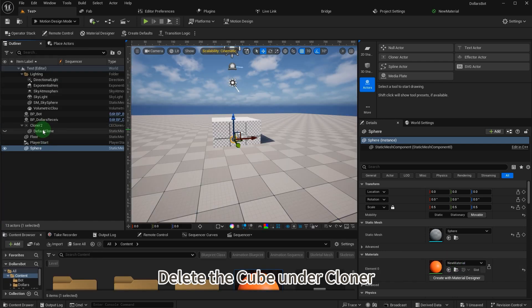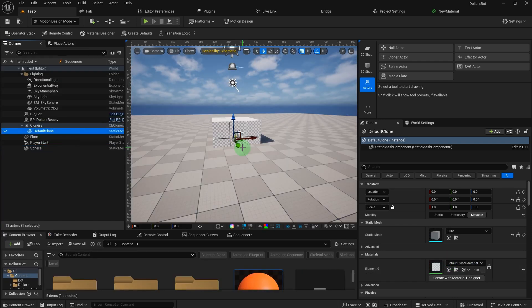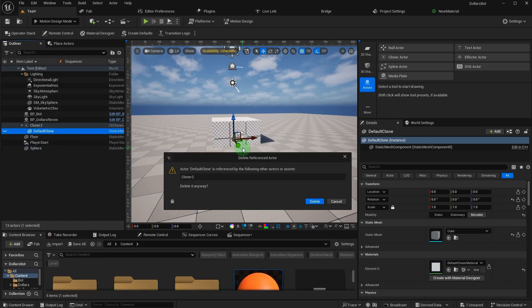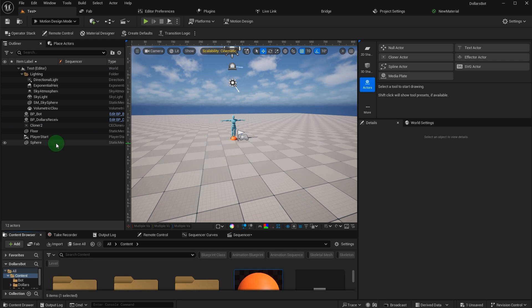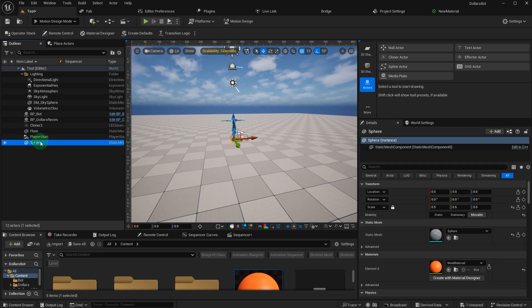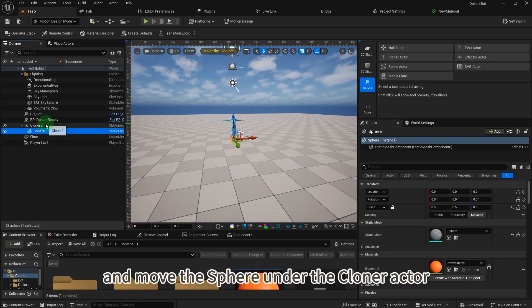Delete the cube under cloner and move the sphere under the cloner actor.